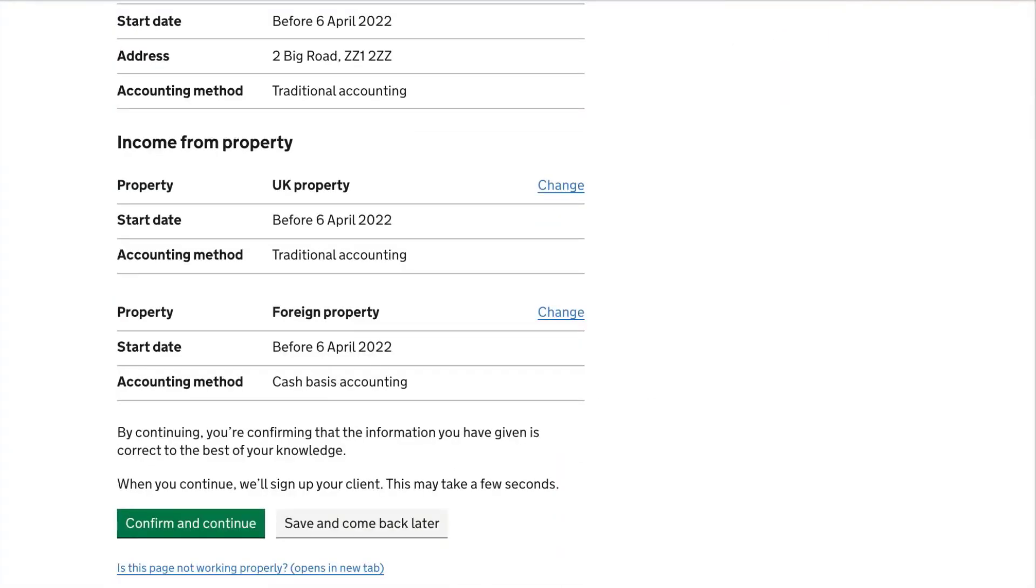Once you've checked and confirmed all your client's sources of income from self-employment and property, you'll get confirmation that you've successfully signed them up for Making Tax Digital for Income Tax.